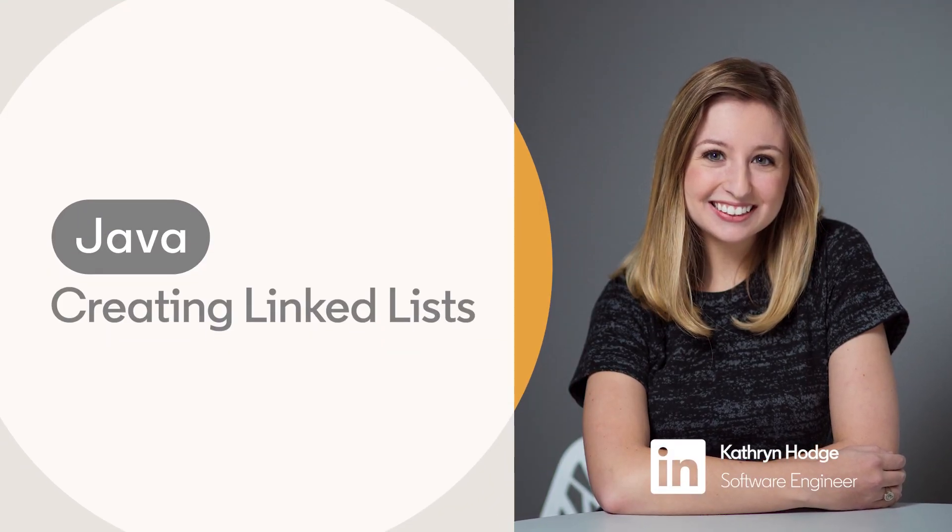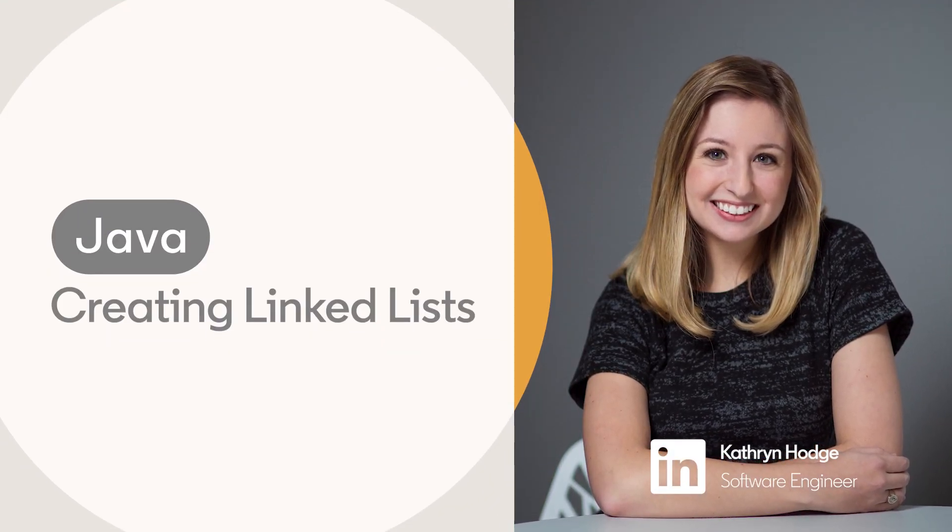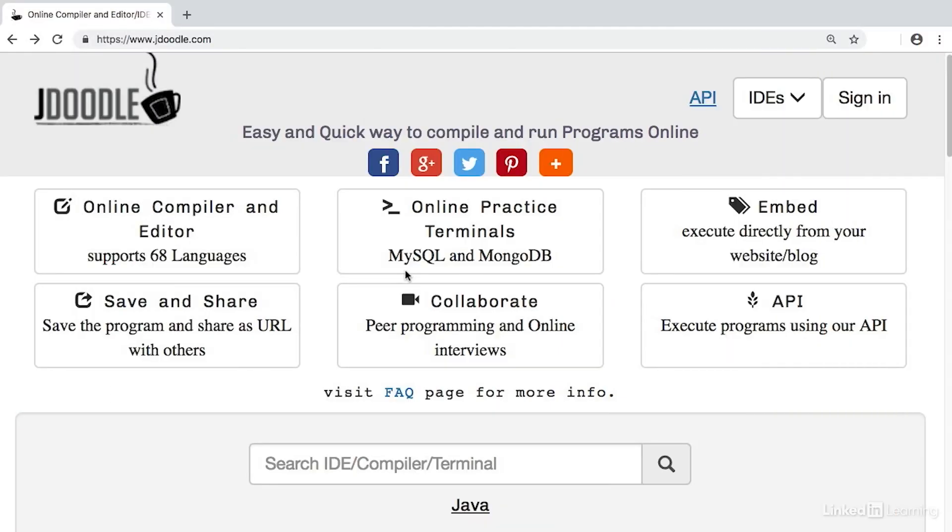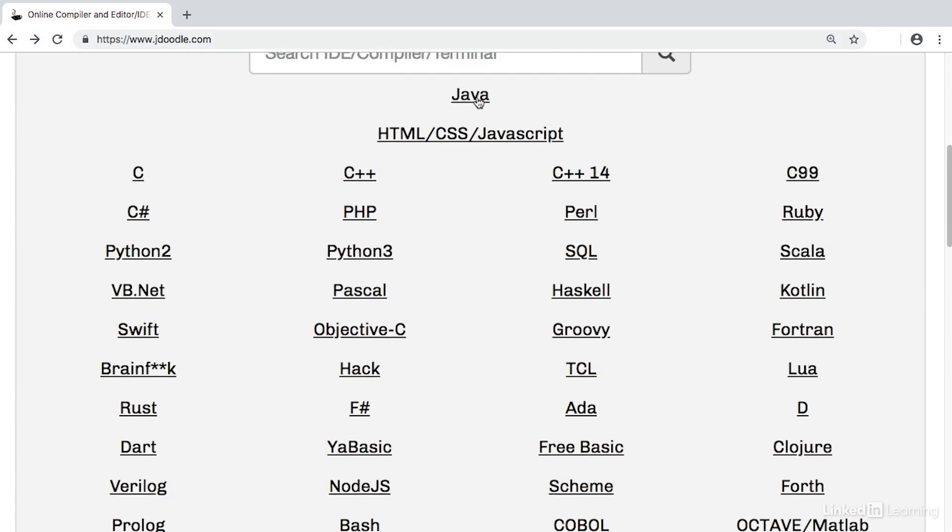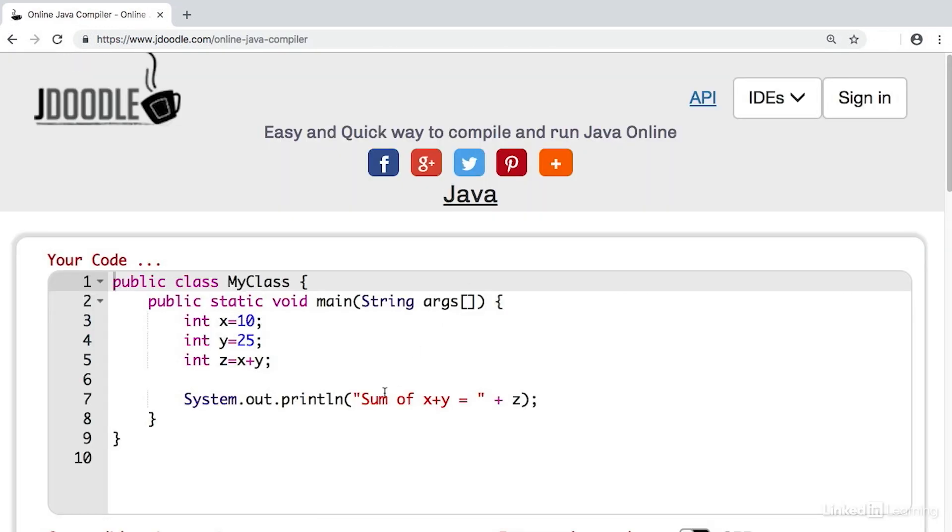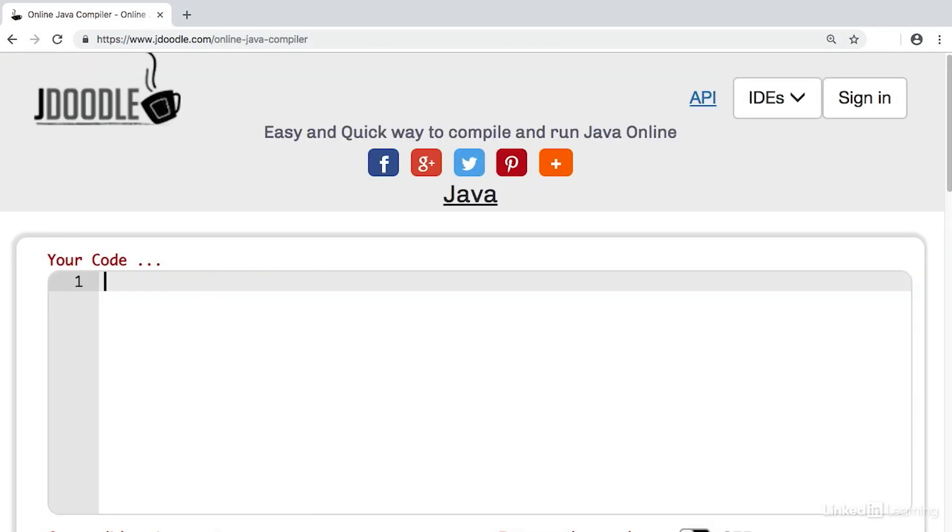So how do we use linked lists in a programming language? Well, let's start with Java and create a linked list from scratch. We'll scroll down here, select Java, and delete all of this code and replace it with some new code.